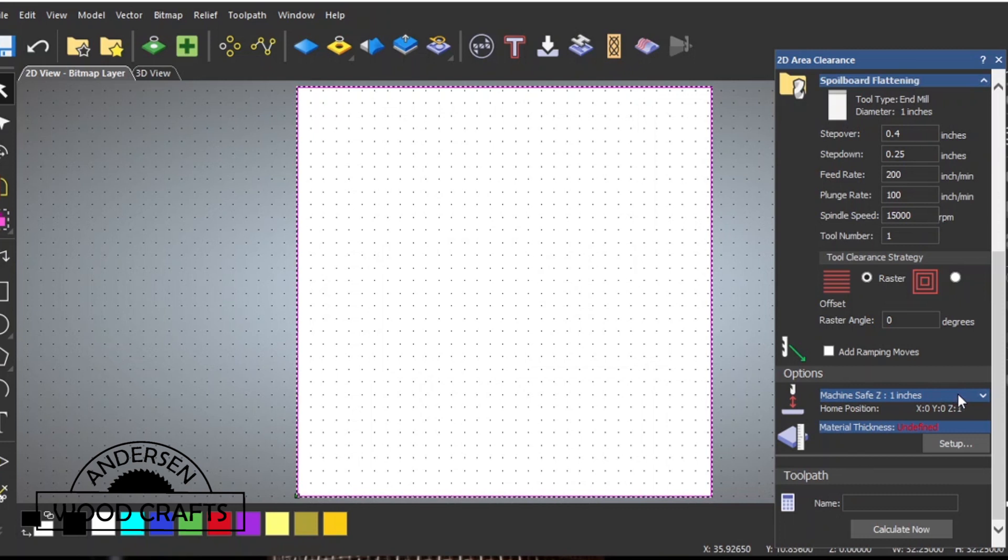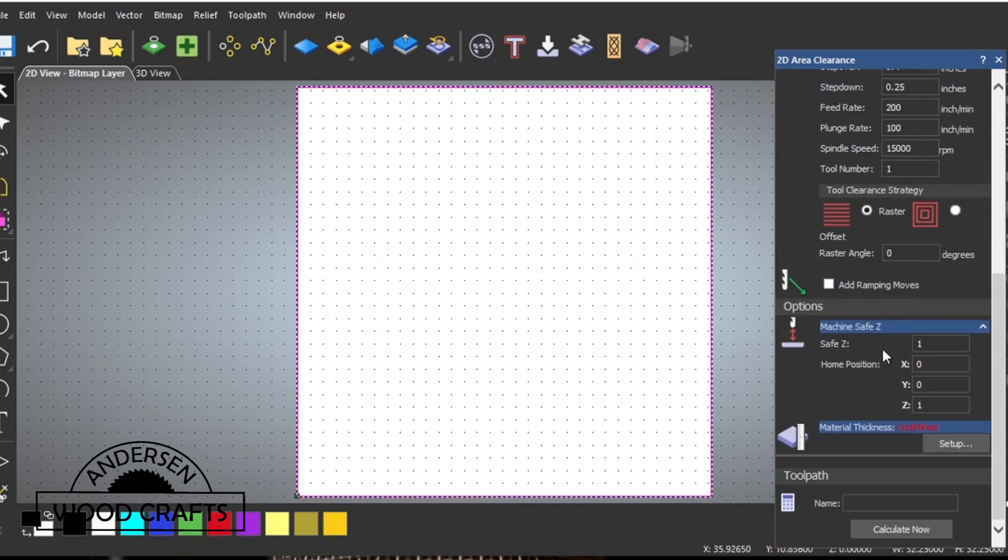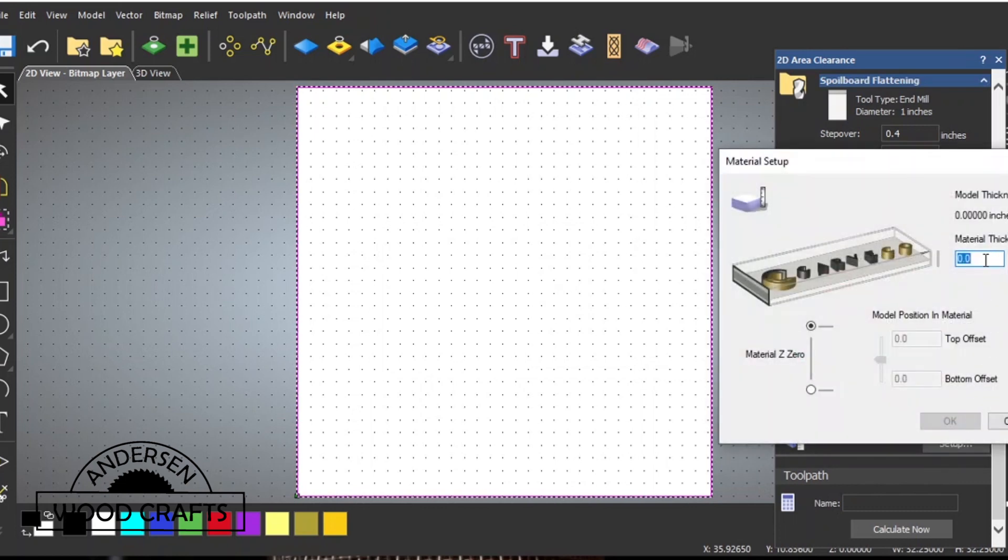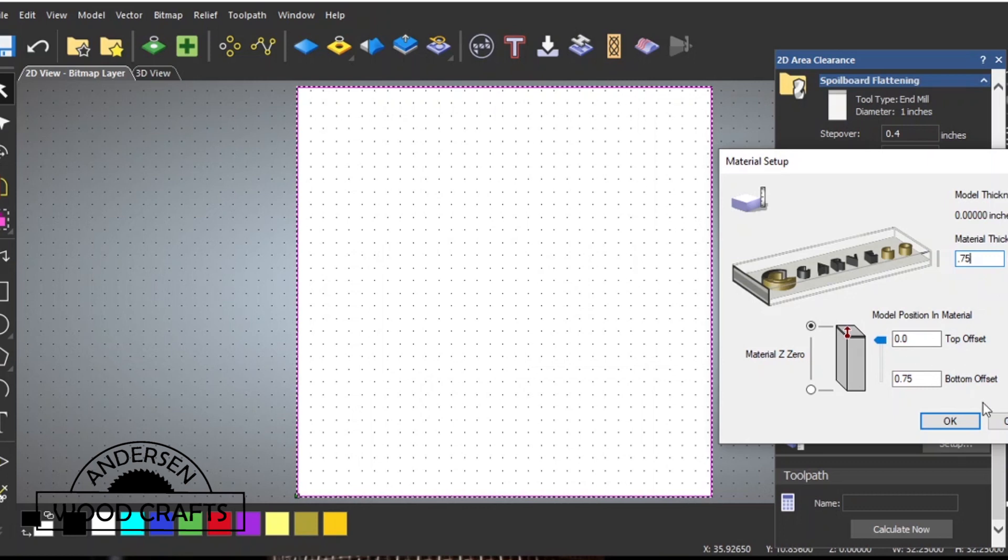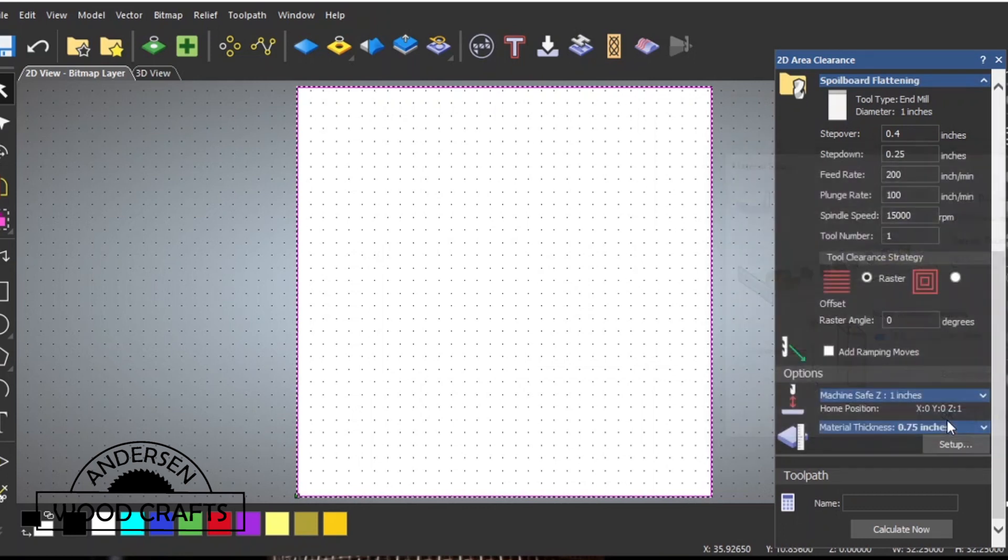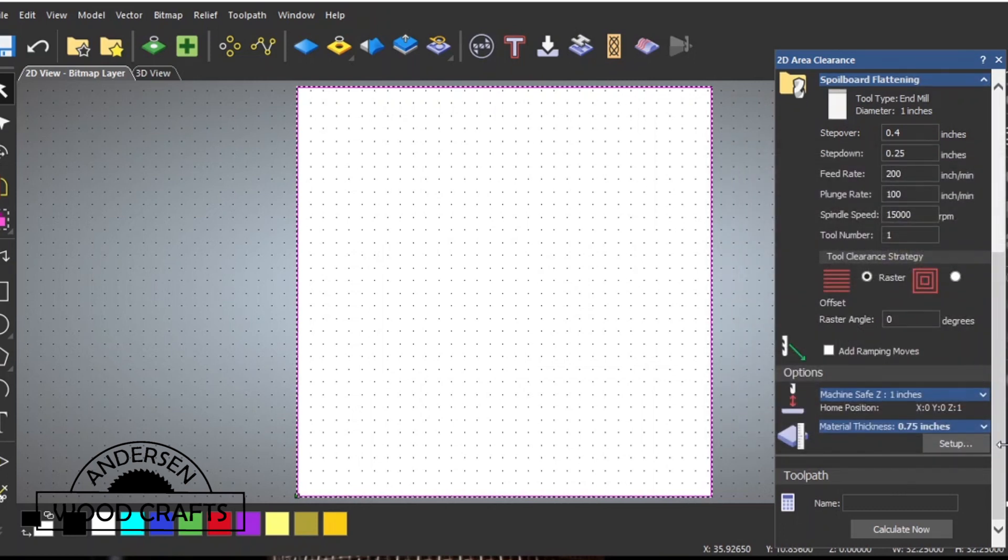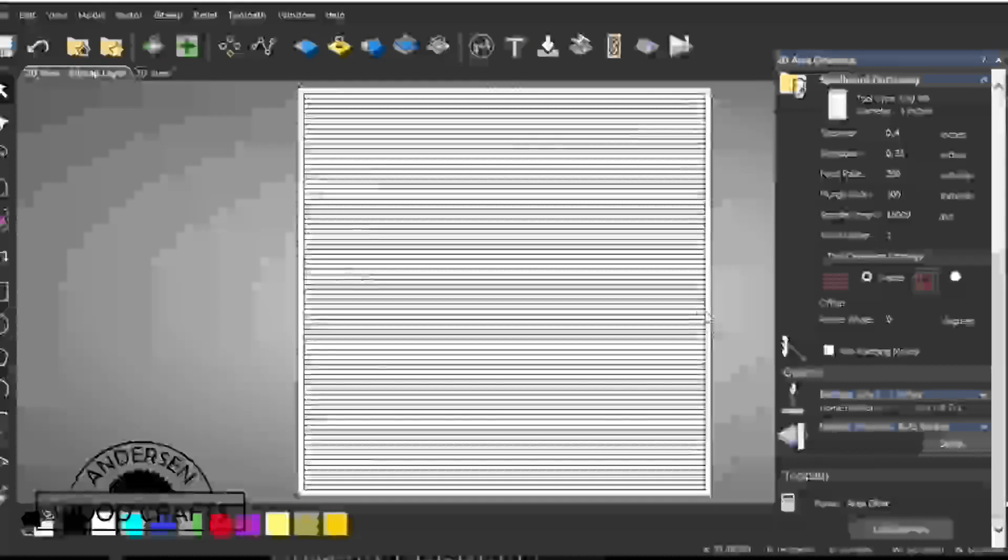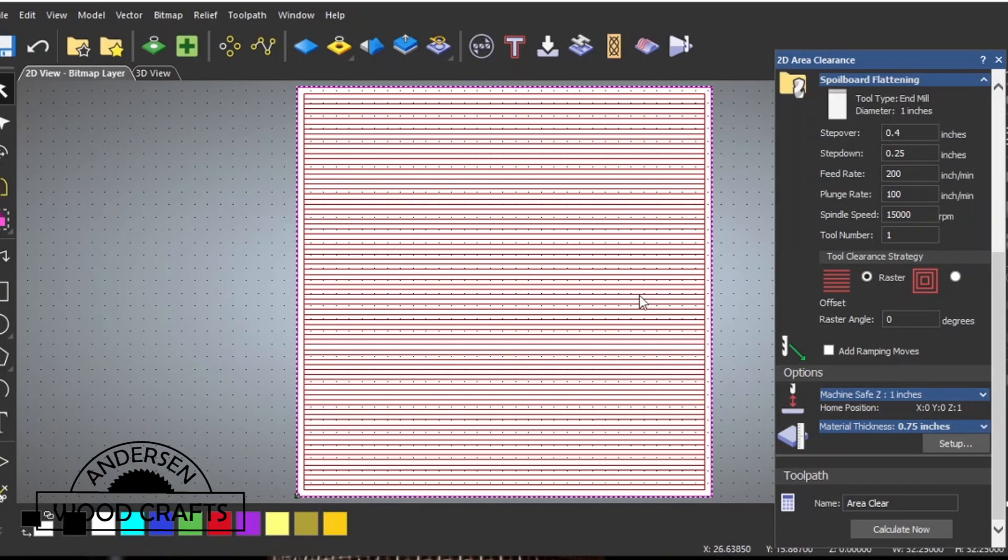The machine safe Z, that's where the Z axis will be whenever it's moving, so I set that at one inch, which will be above the three-quarter inch material thickness. You can name the toolpath to whatever you want, or you can just hit calculate and it will create a name for you. When you're only having one toolpath, there's no reason to even name it, so just hit create. And there's the toolpath.